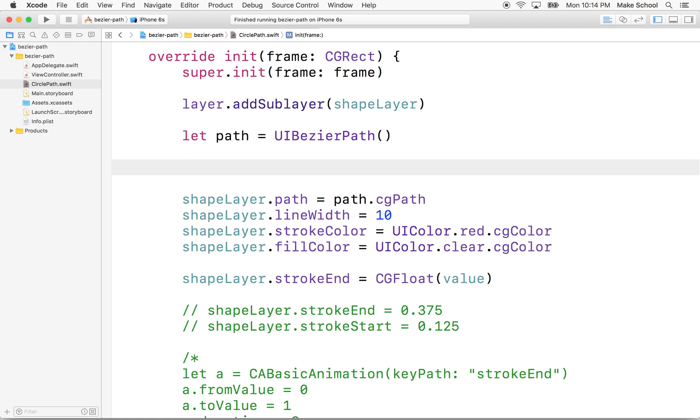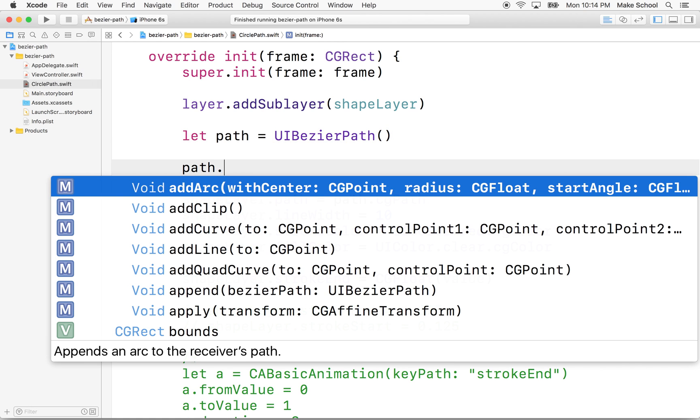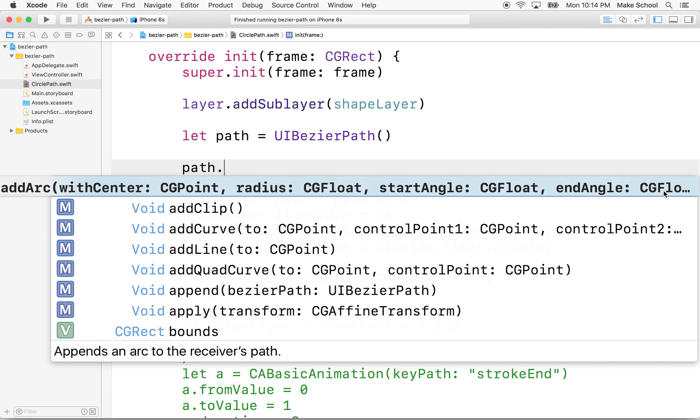And what I want to do is I'm going to use Bezier paths add arc with center method. So this lets us draw a circle with a center point. We include a radius and then it also gives us a start angle and end angle and then a rotation direction property.